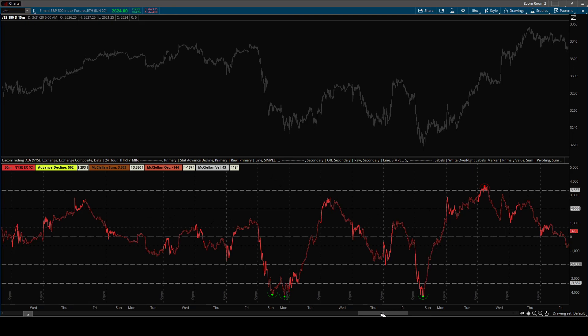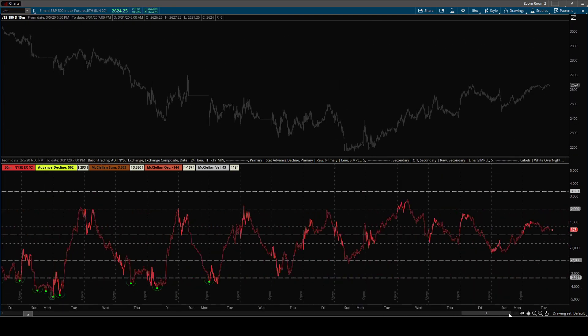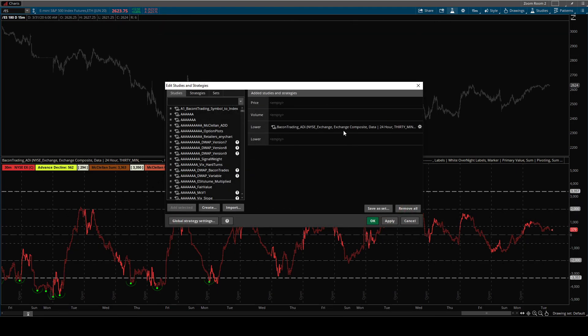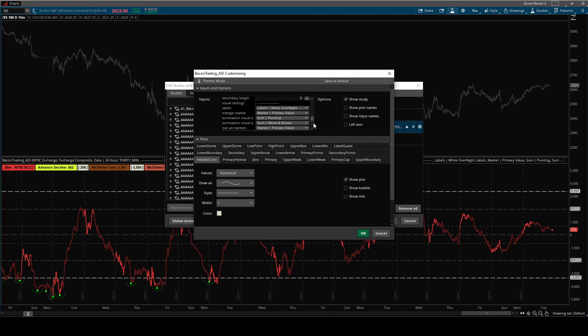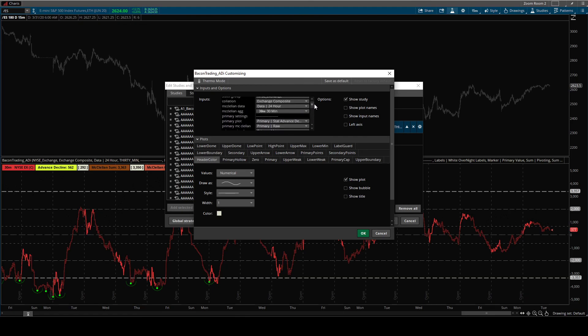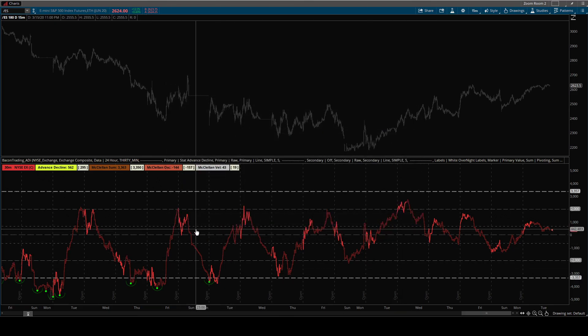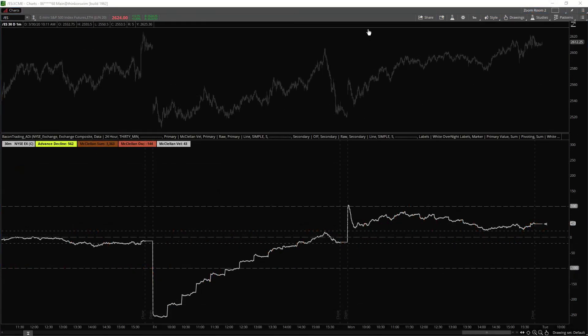And that's true for a lot of oscillators. So that's how the statistical advanced decline works. These are the settings, hopefully that was helpful to cover the basics of what the indicator has in the settings and what you can do with it.